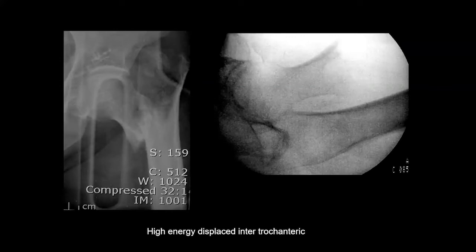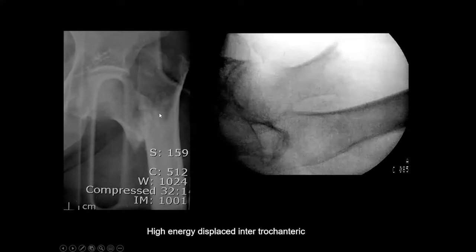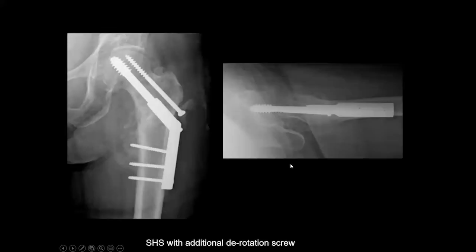Here we have a pretty high energy, displaced, intertrochanteric fracture of the femur, clearly well displaced. On this AP X-ray we're seeing an AP of the neck and probably a lateral of the femur, because this is the greater trochanter seen with the hip facing away from us and the fracture facing toward us because of external rotation of the thigh. Here it is reduced and fixed with a sliding hip screw and one additional screw, which helps counteract the tendency of the big screw to rotate the fragment. The reduction is very good and it's now healed in this position.